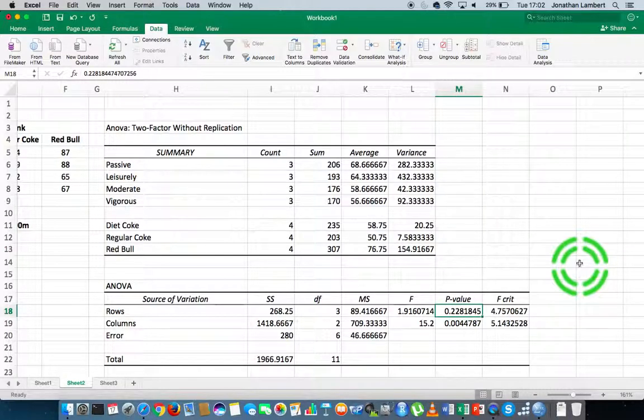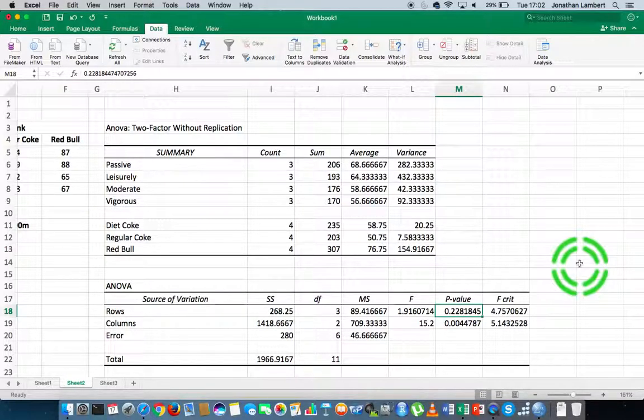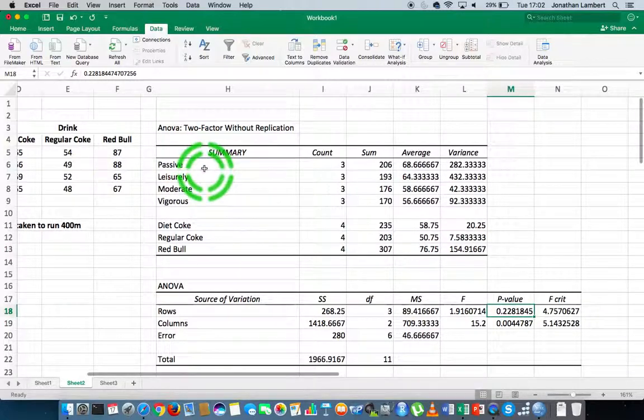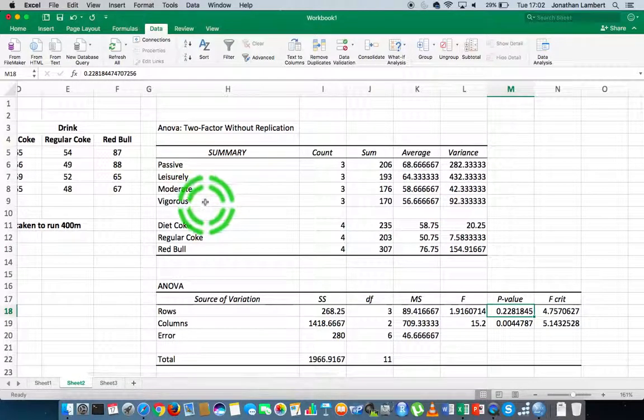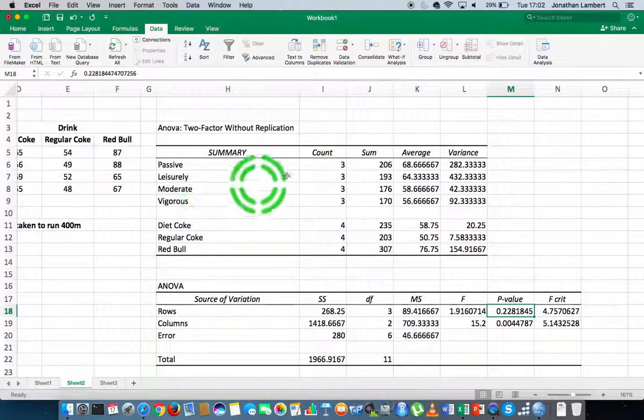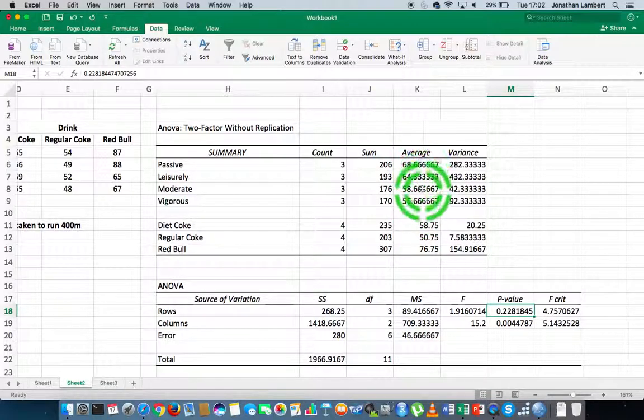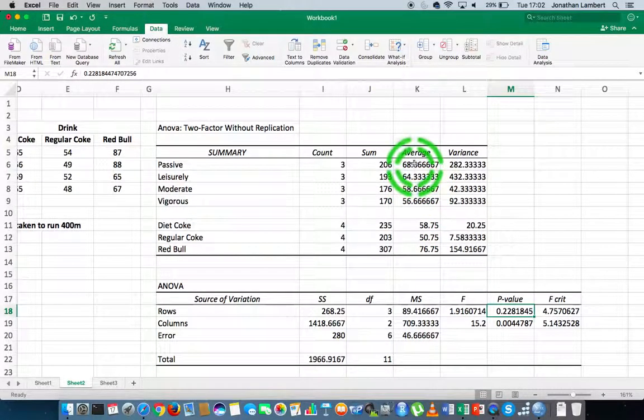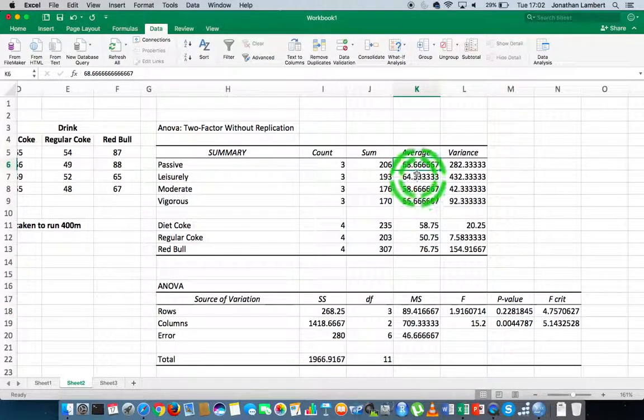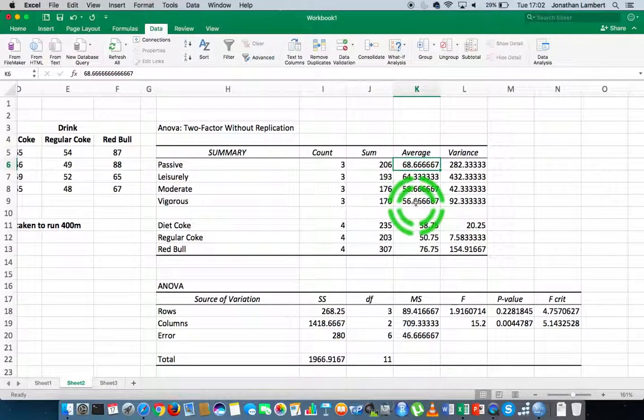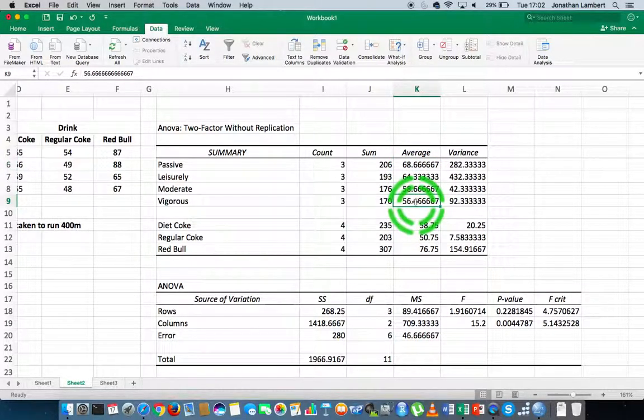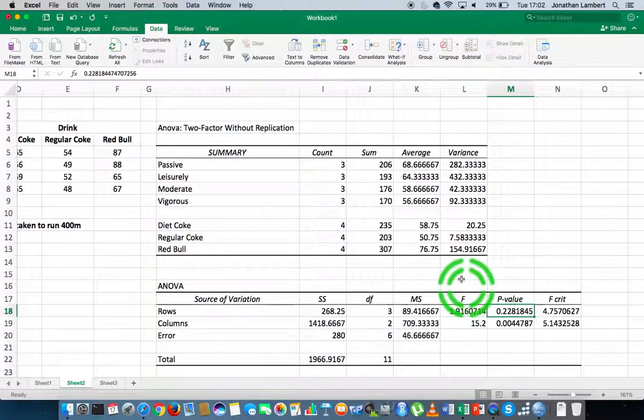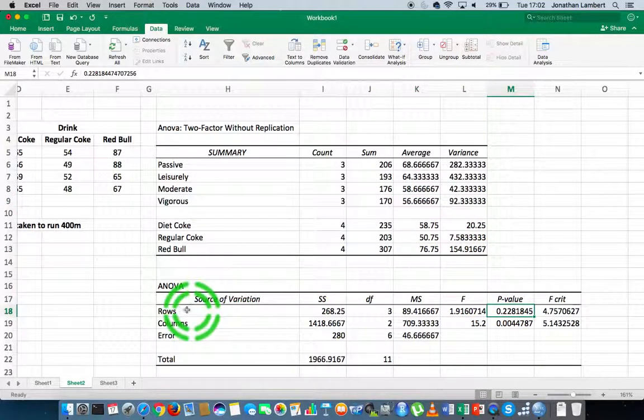There's insufficient evidence to throw away the null hypothesis. More importantly, there's insufficient evidence to suggest that the type of exercise program you undertake results in a different average speed. Albeit the speeds look different—68 seems a lot greater than 56—there's insufficient evidence to suggest there's a statistical difference between them.